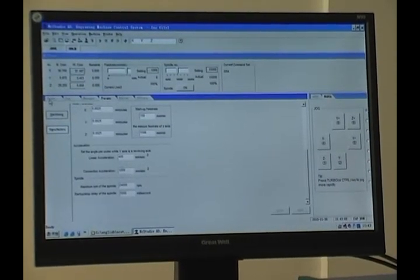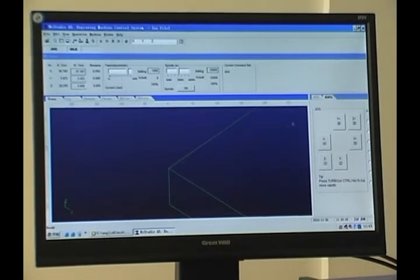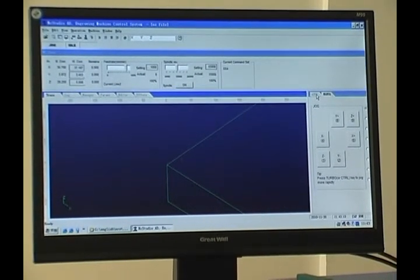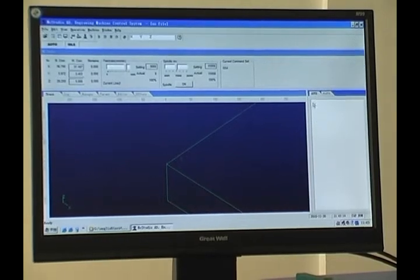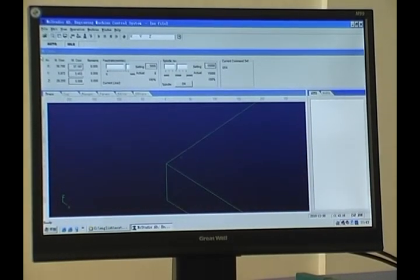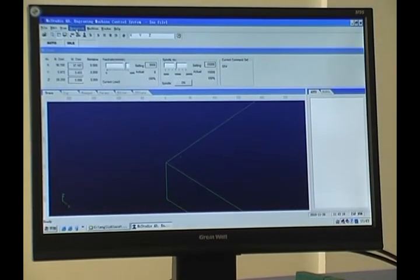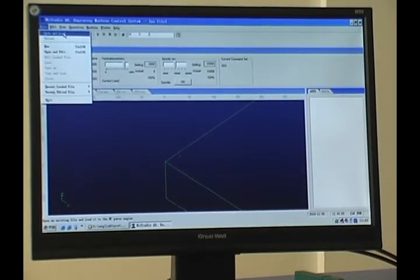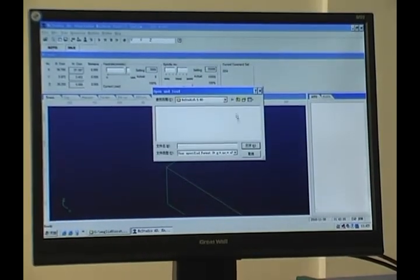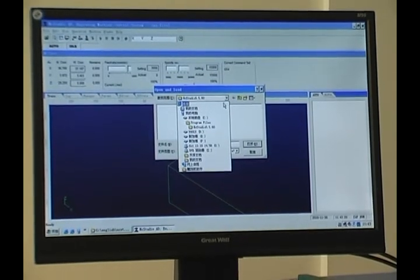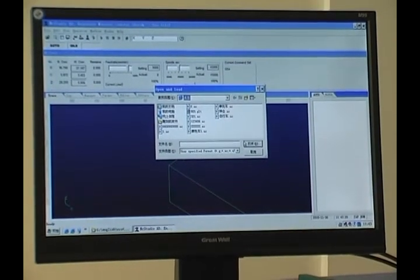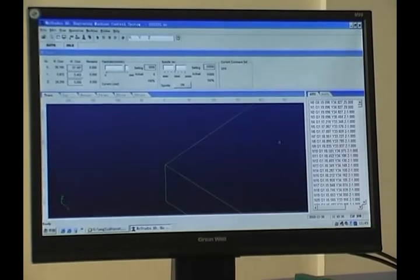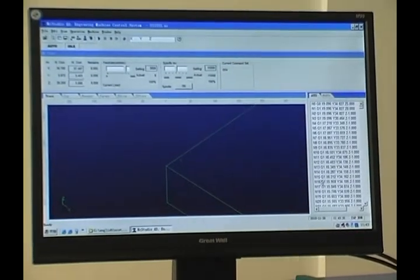Now we go back to the case. We can load a file — click Auto, or we can click File, then Open and Load. Now this is the G-code.